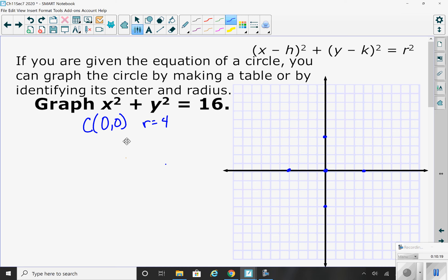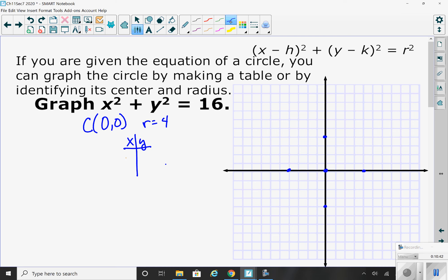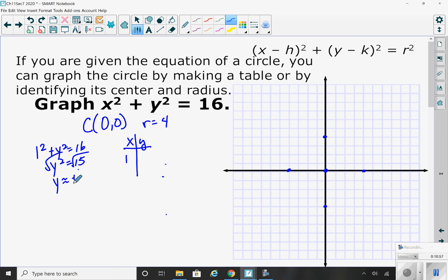Finally, I want another point on the circle, so I'll make a little table of values. I'm not going to plug in 0 because I've already got a point there. I could plug in 1, 2, 3, or negative values. It's always easier to plug in a positive number. I'll plug in 1: 1 squared plus y squared equals 16. 1 squared is 1. Subtract it over, take the square root of both sides, and I get y approximately equal to plus or minus 3.87 — that's the square root of 15.